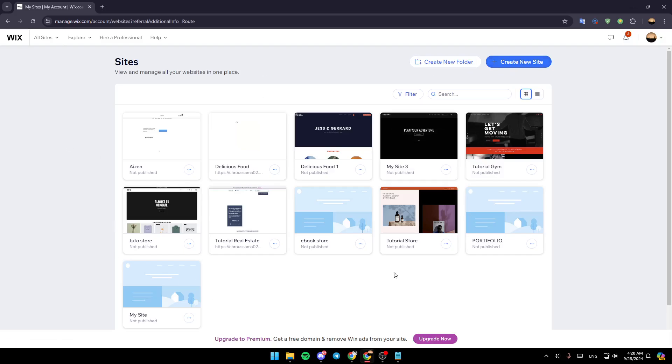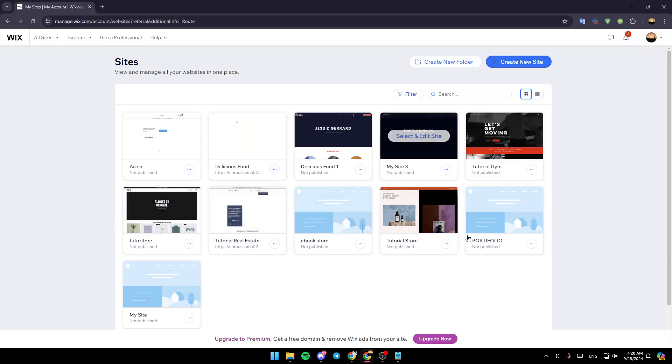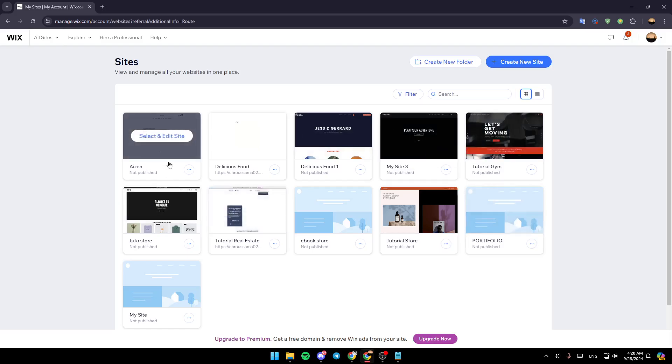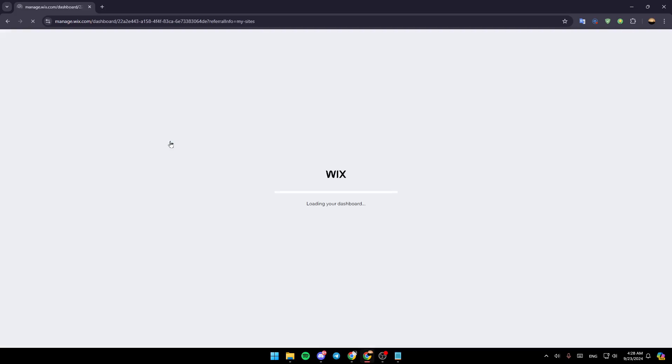In the center of your screen you're going to find all of the sites that you have on Wix. Right now, have your mouse over the site you want to edit and then click on select and edit site.